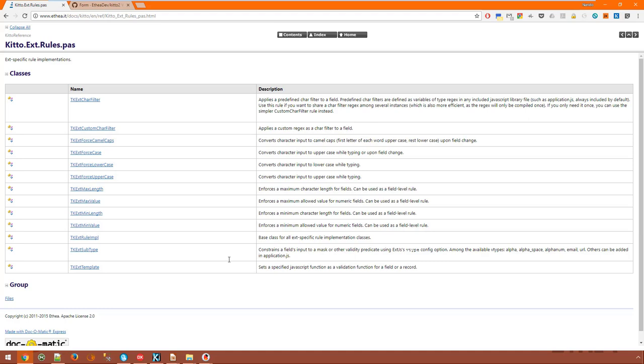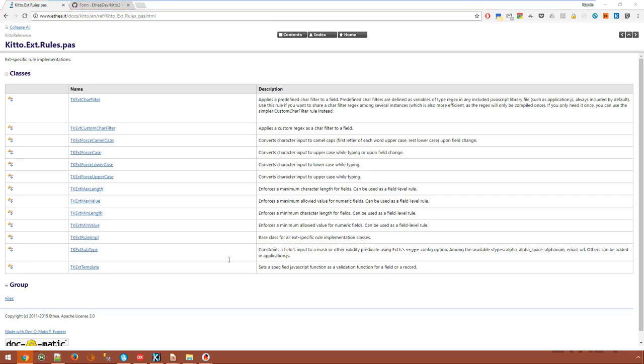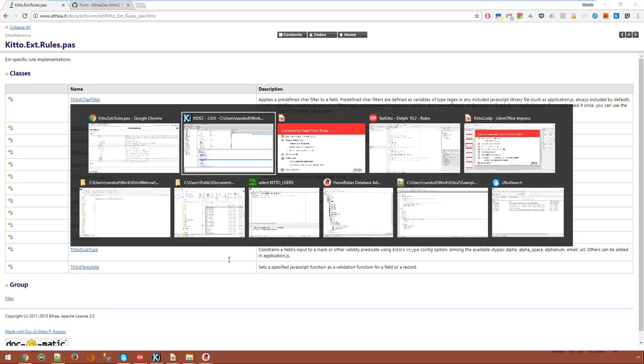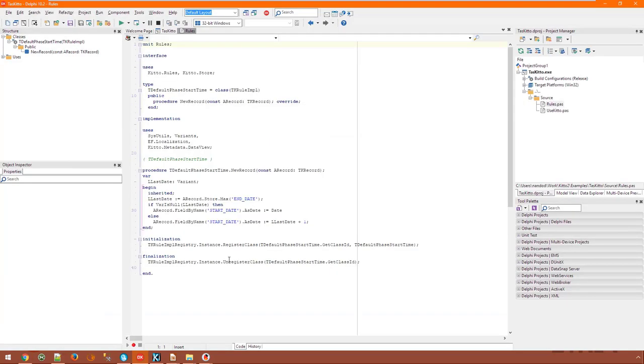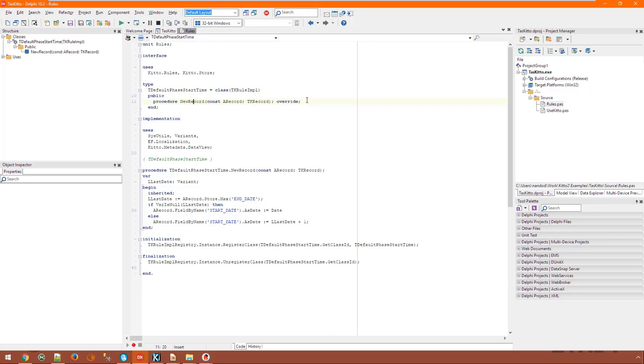You can also have server side rules, which are written in Delphi and applied through Ajax calls. The TaskITA demo has a simple rule that fires whenever a record is added to the activity model. It inherits from the rule implementation class, which is the base class for all rules and handles parameters and invocation. It overrides the new record method. Please note that a single rule implementation class can override multiple methods and thus fire at different times.